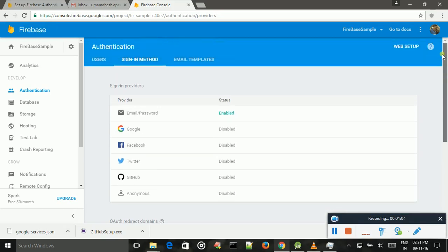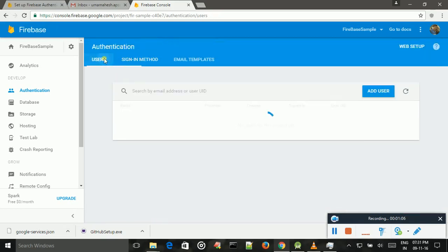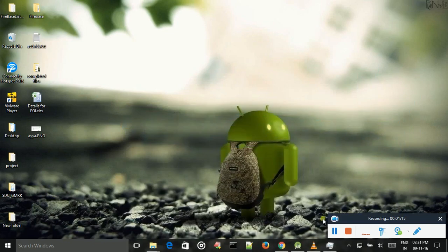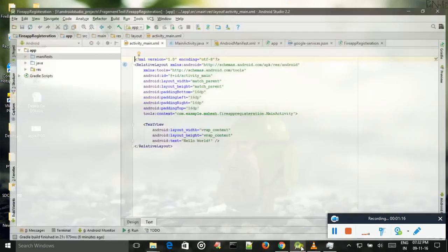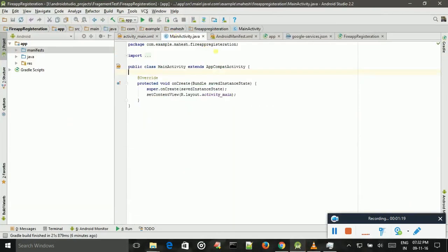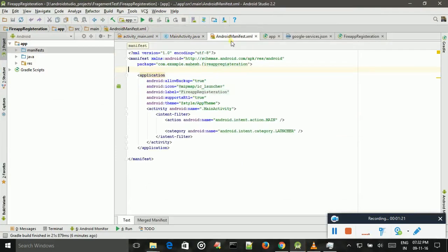So in this part, I will explain how to do registration page using general approach. Coming to Android app, I just create one app with Firebase registration.